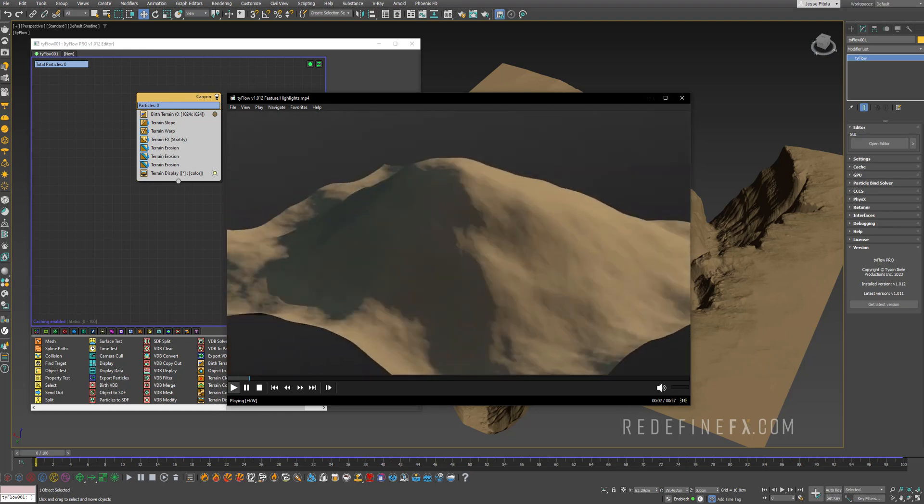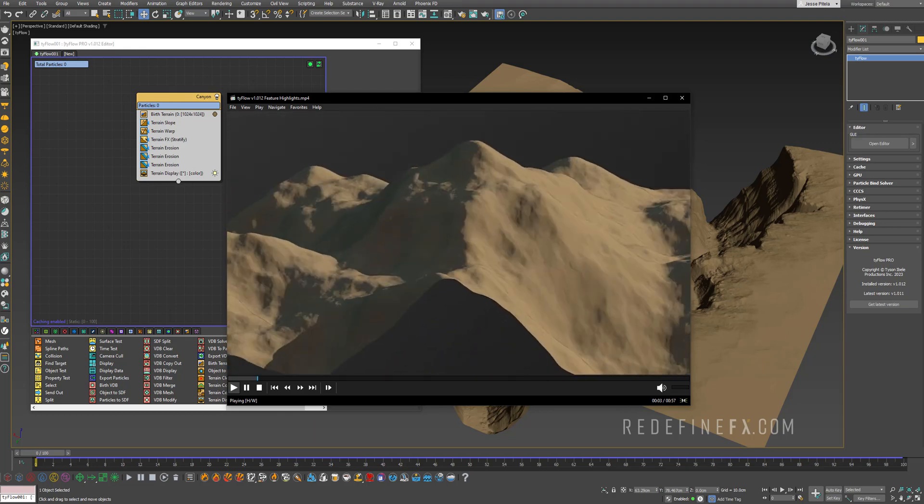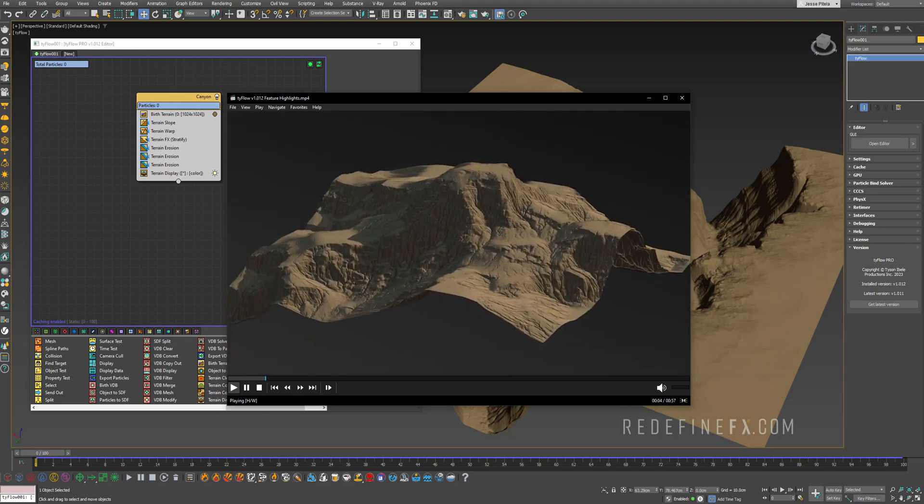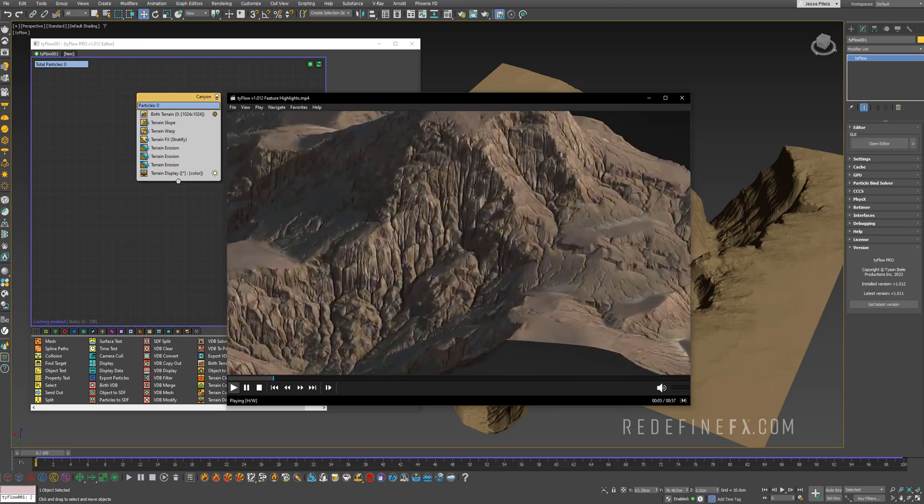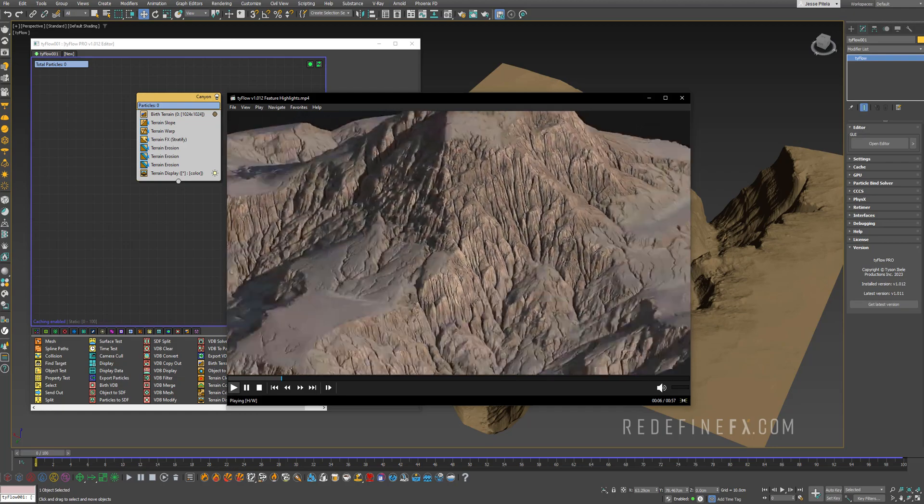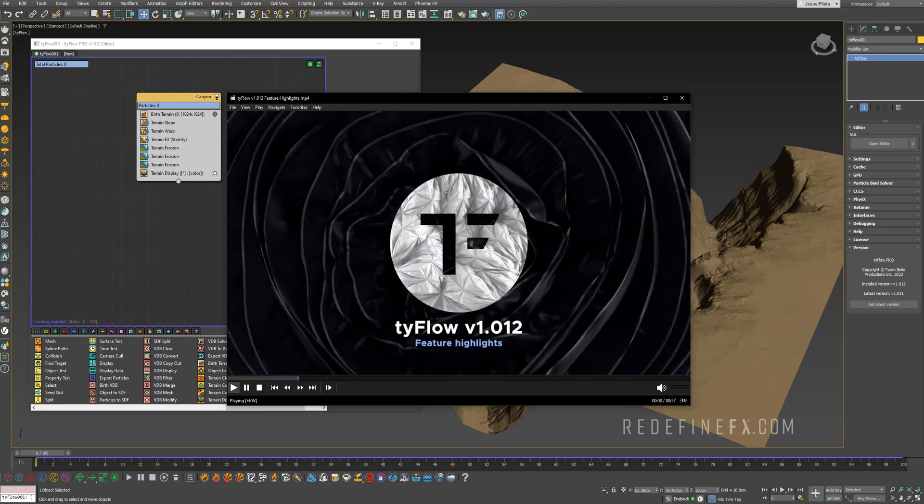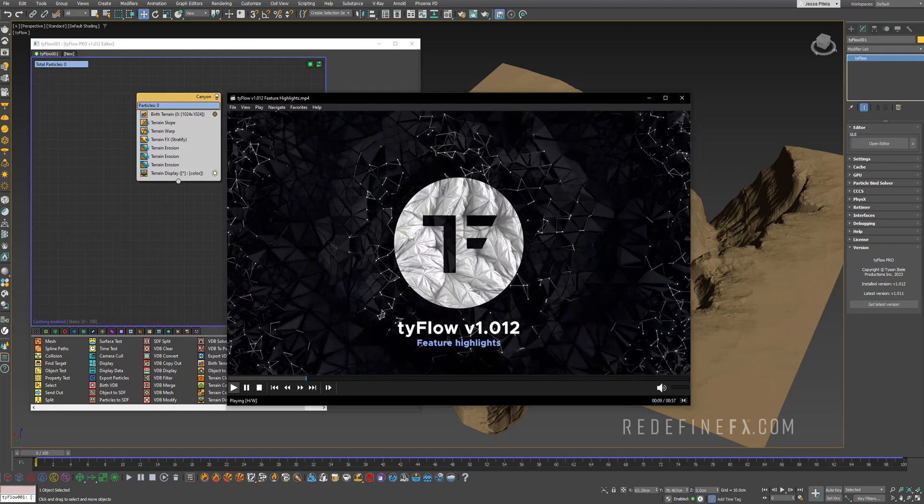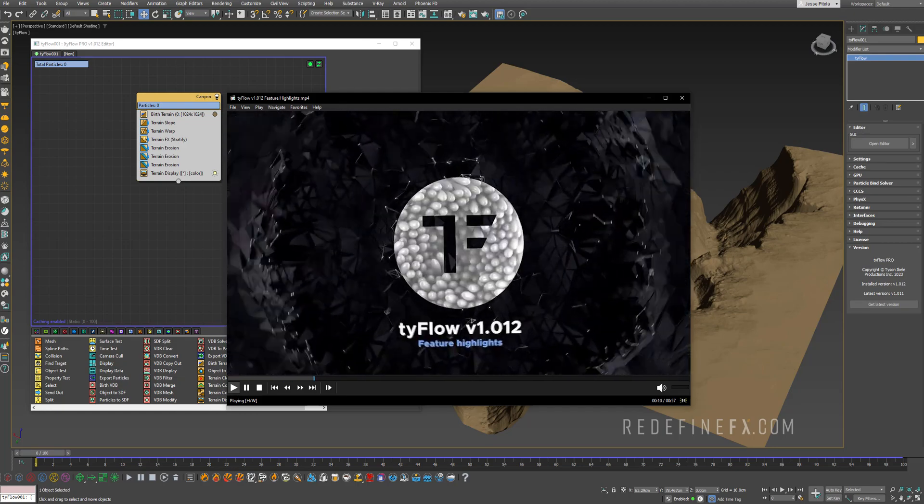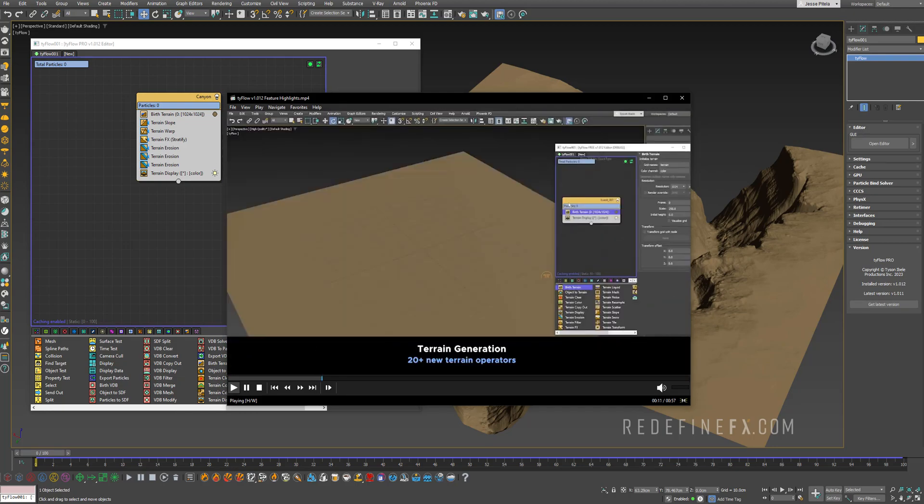How's it going everybody? Jesse Patella here with Redefined Effects and just about an hour ago Tyflow has been updated with over 20 new terrain generation operators.